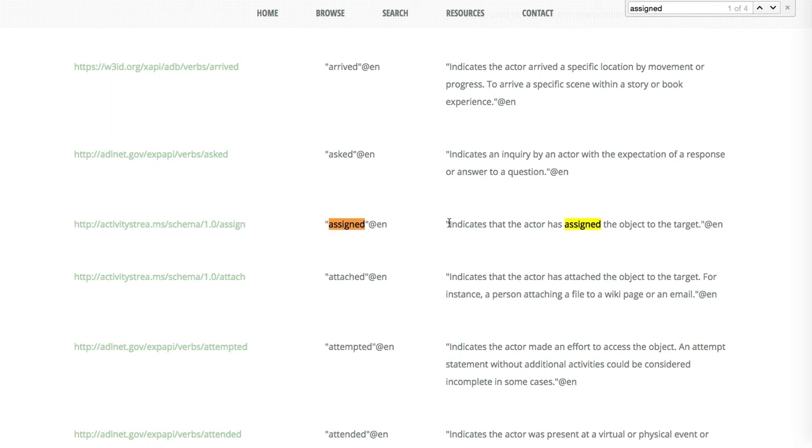And a description indicates that the actor has assigned the object to the target. That doesn't actually sound like my use case. That sounds to me like some sort of drag and drop or something like that. I actually do have more results that are found here.